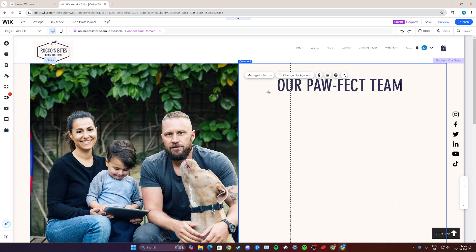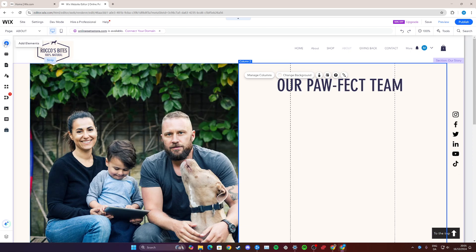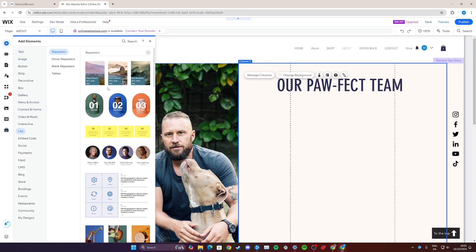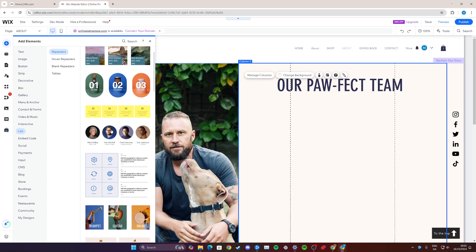Start by going to your website editor and then go over here on Add Elements. From here go down to List and then you have a few repeater items here, so you can choose these and customize it or you could just go with this pretty desirable design. In this case I'm just going to click on this.